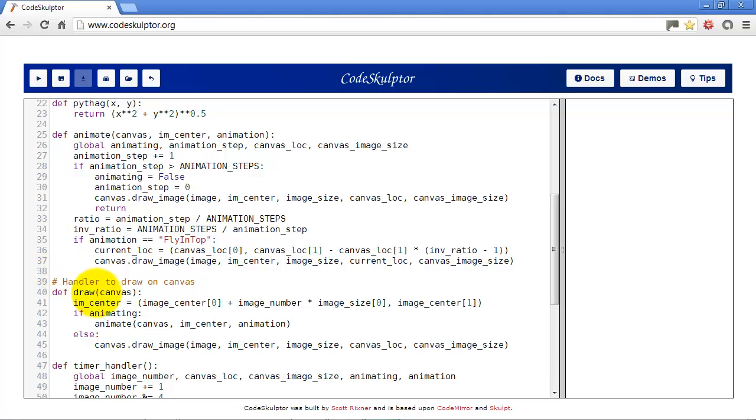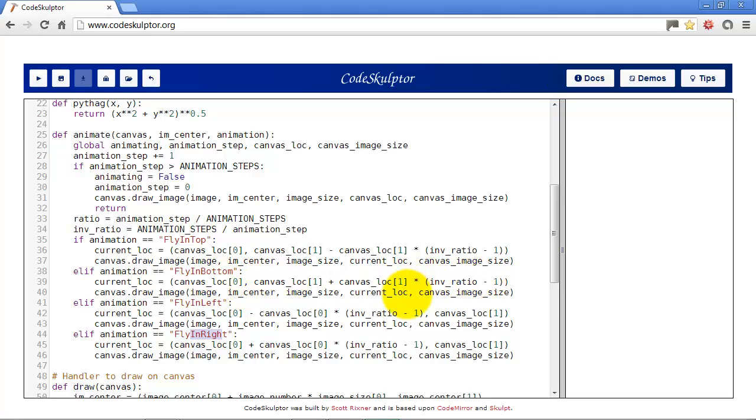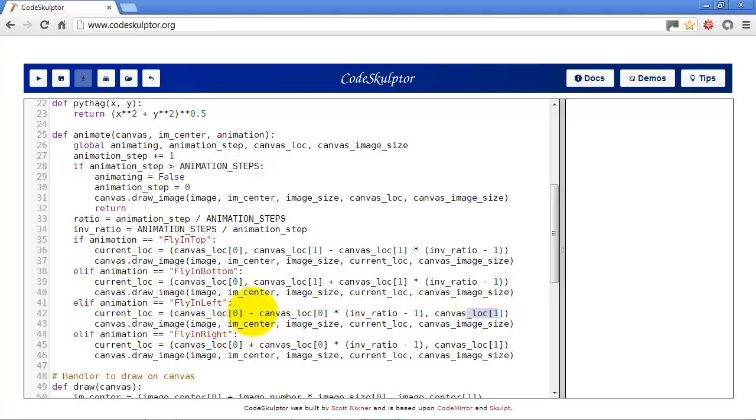So back up here in our animation function, we're going to add three more for now because they're fairly similar to what we just had. This one's flying from the bottom, this one's flying from the left, and this one's flying from the right. And as you can see here, they're all basically the same. Flying from the bottom, instead of doing a minus, we do a plus. And then flying from the left, instead of doing our calculation on the y, we're doing our calculation on the x. And then in the right, we're doing a plus instead of the minus from the left.